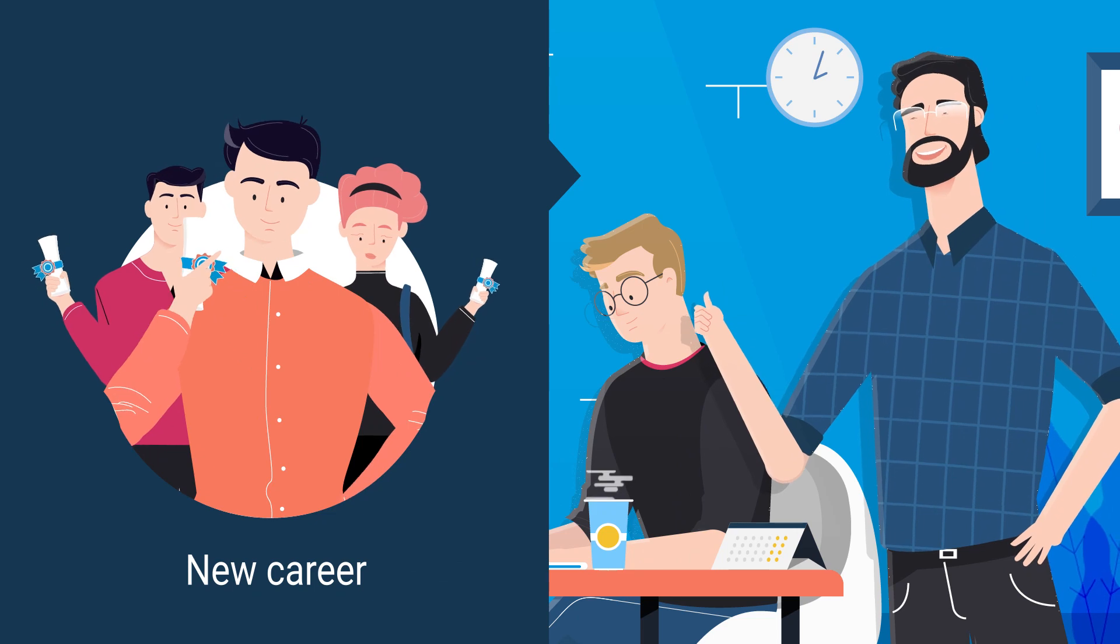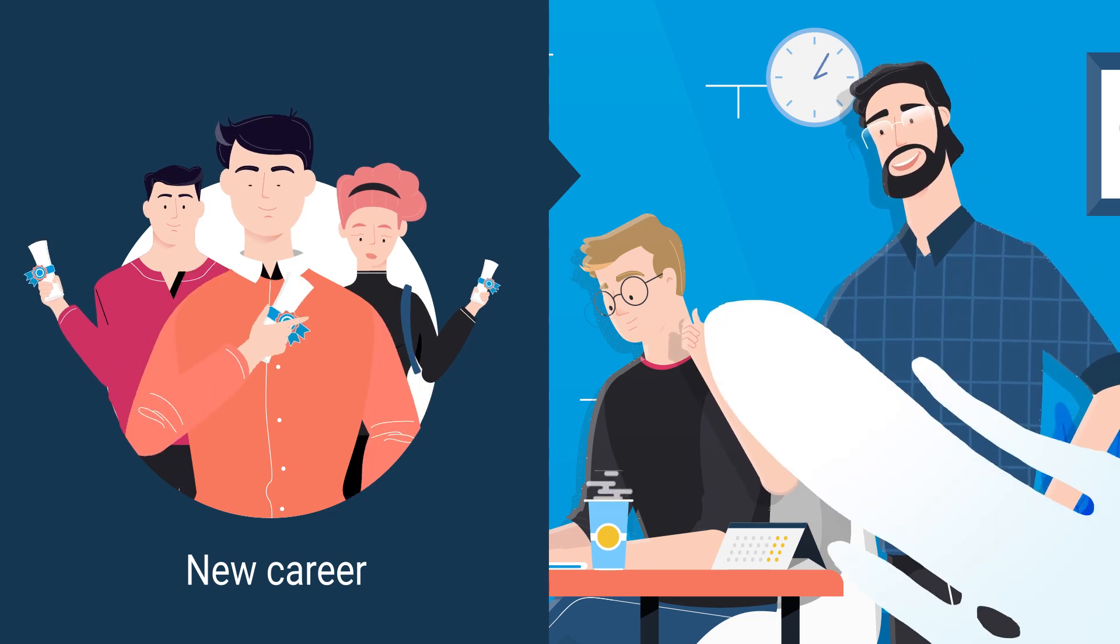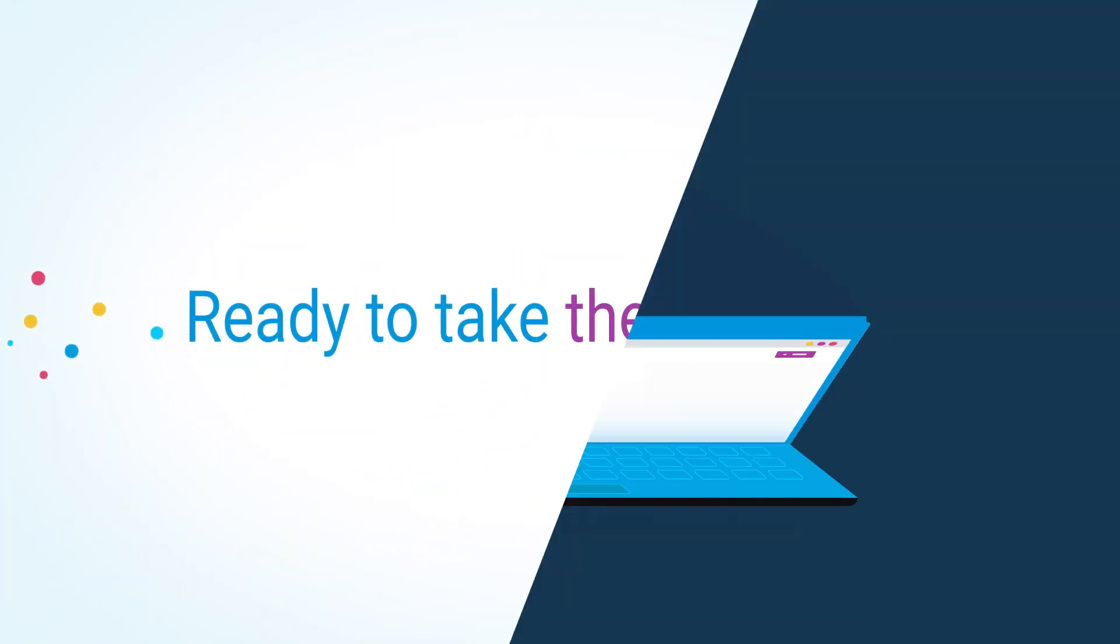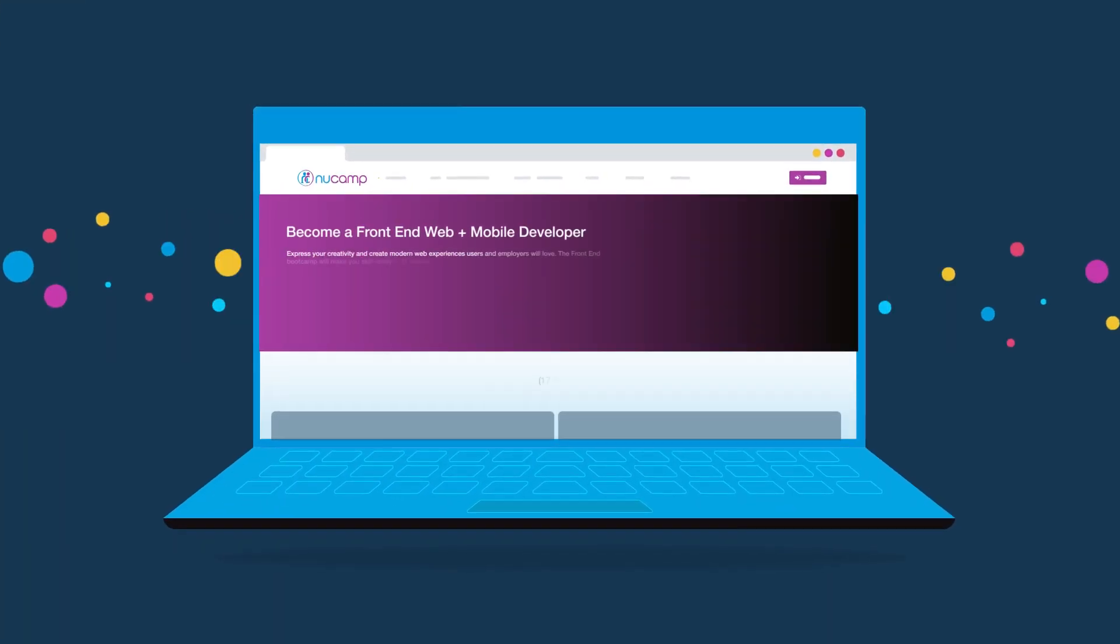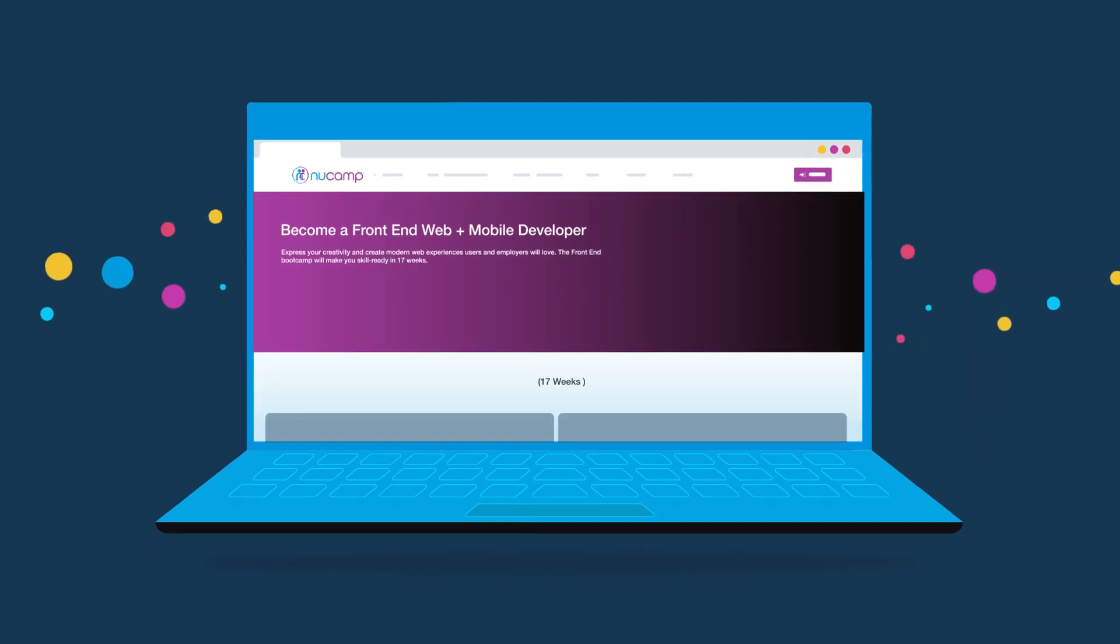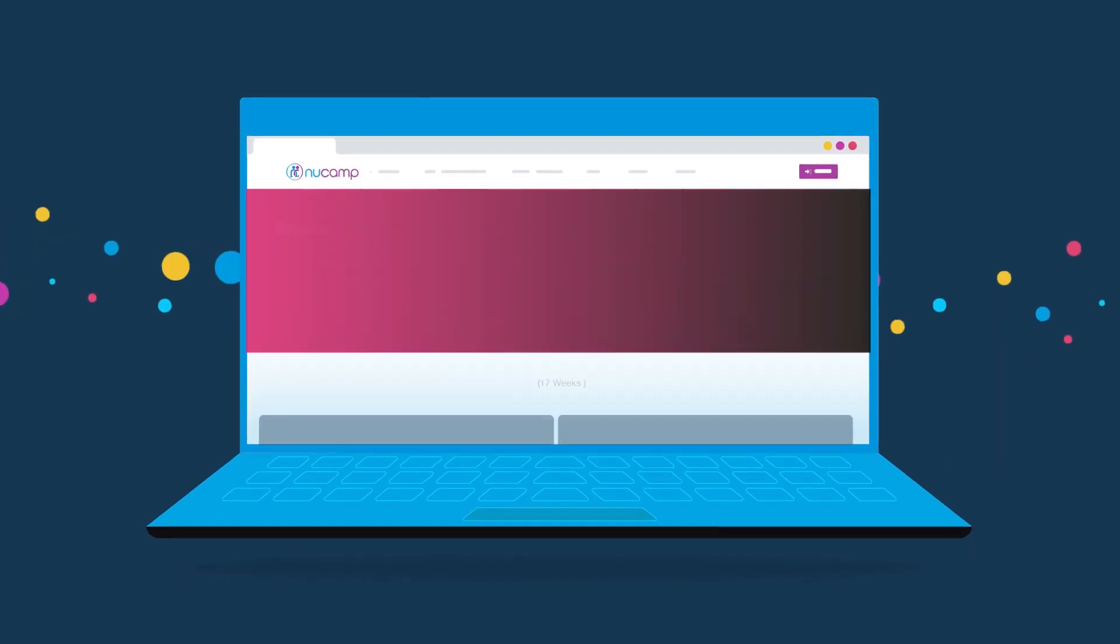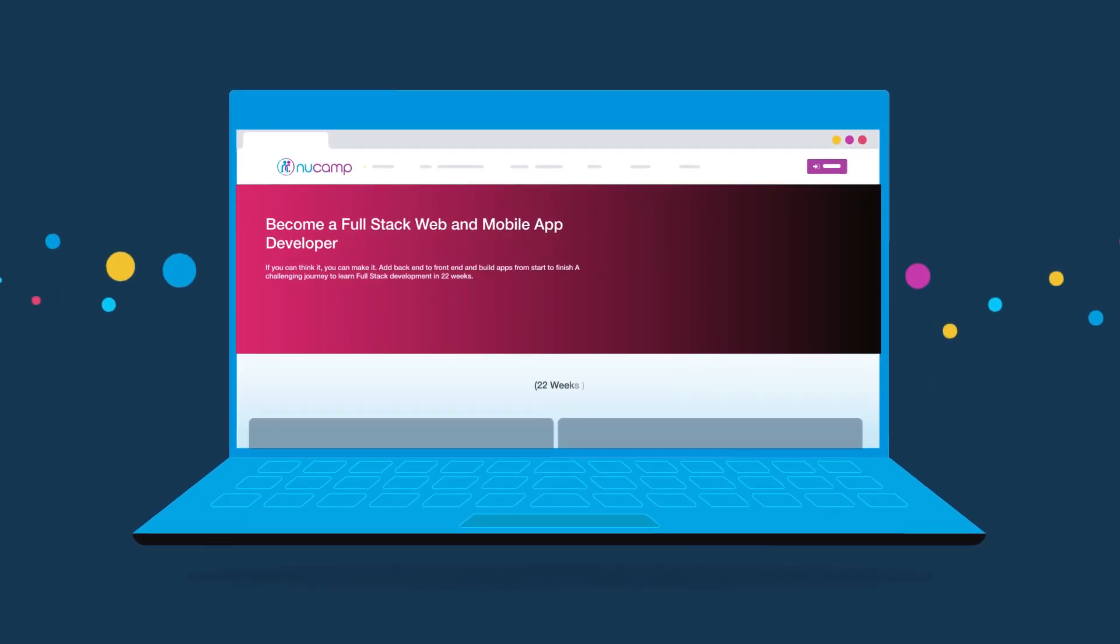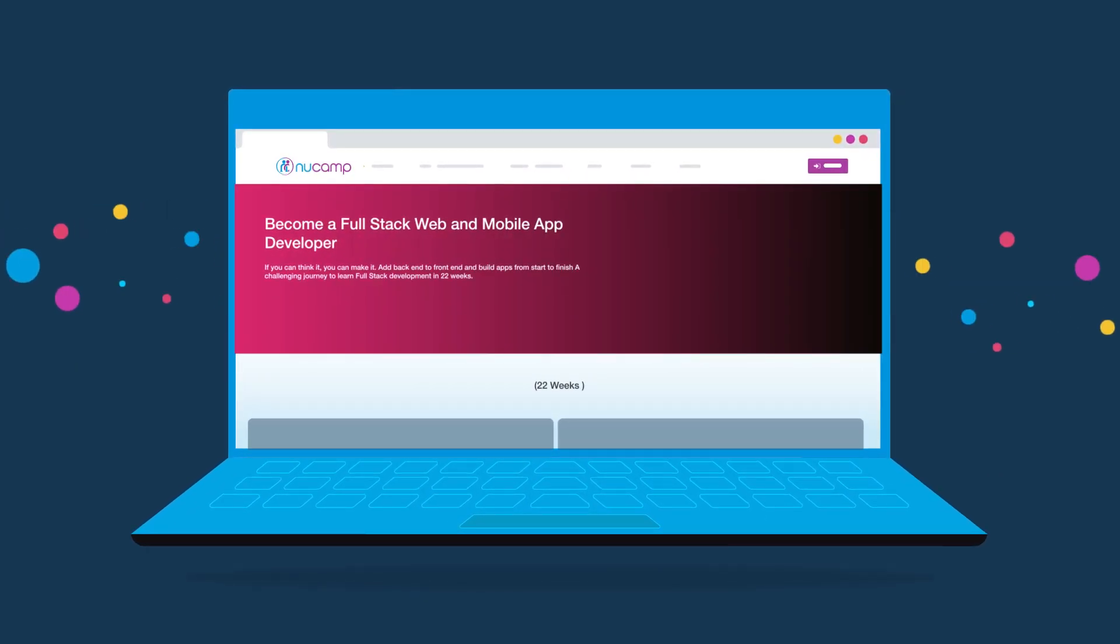Ready to take the first step? Register now for our front-end or full-stack and mobile development bootcamp to get the skills you need for the career you deserve.